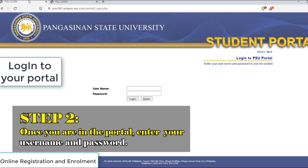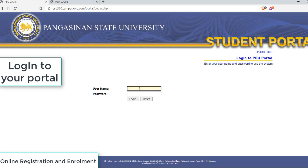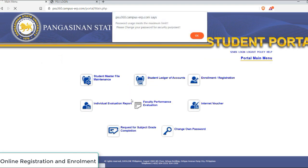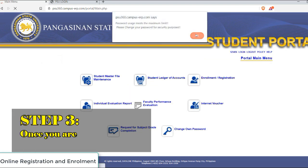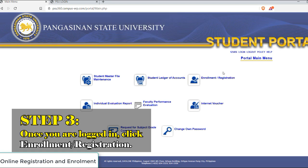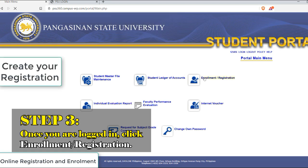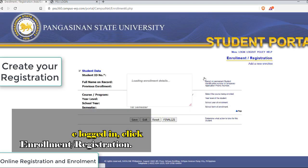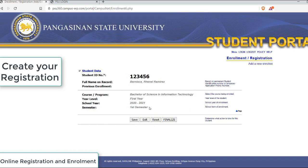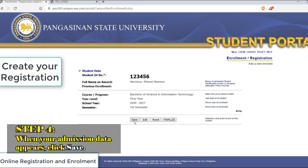Once you're in the portal, enter your username and password. Once you are logged in, click Enrollment slash Registration. When your admission data appears, click Save.